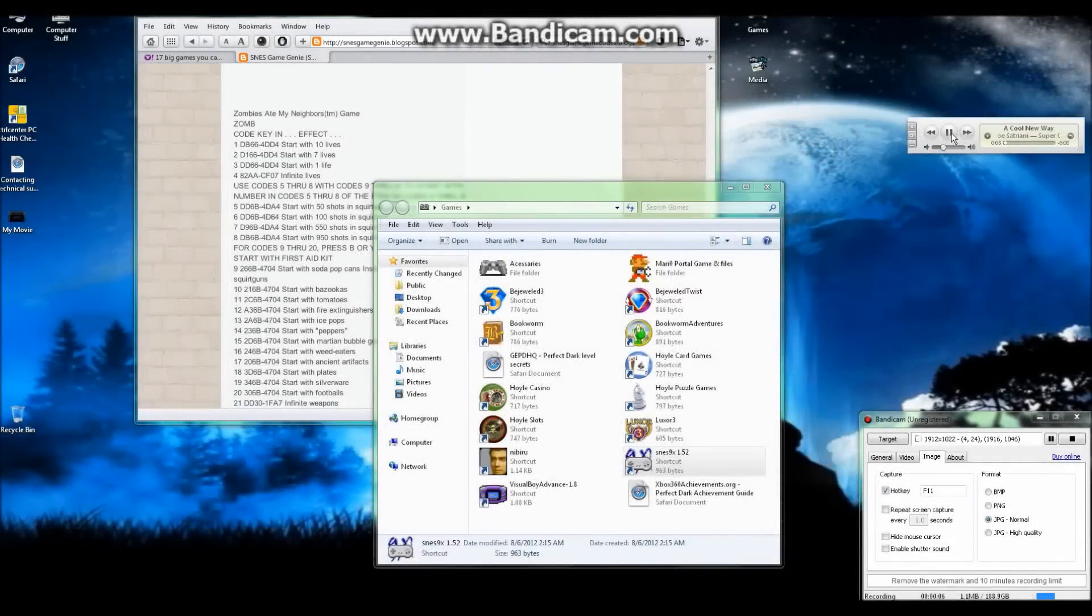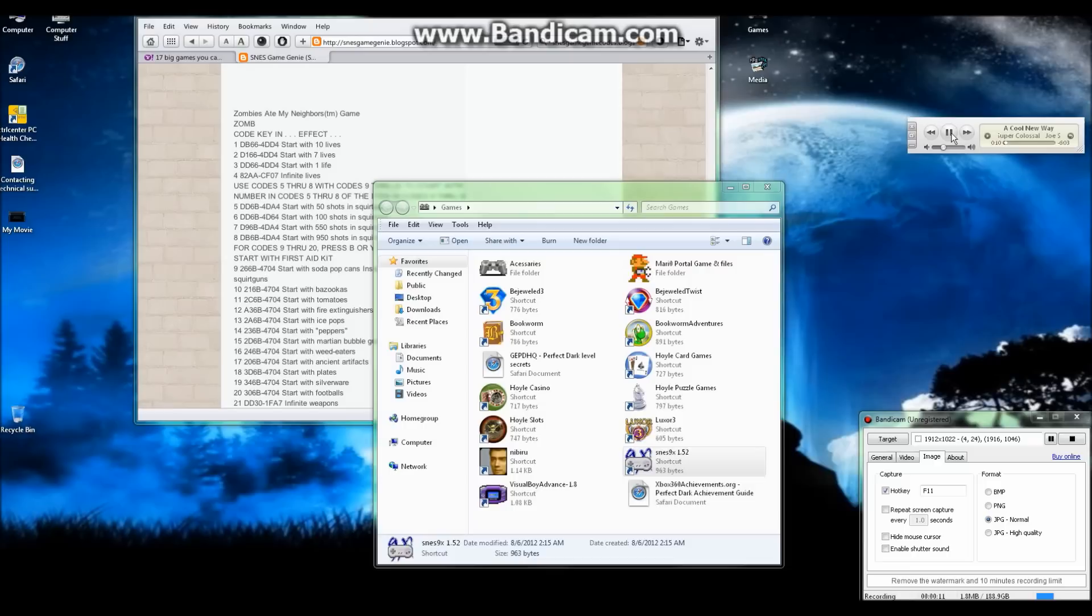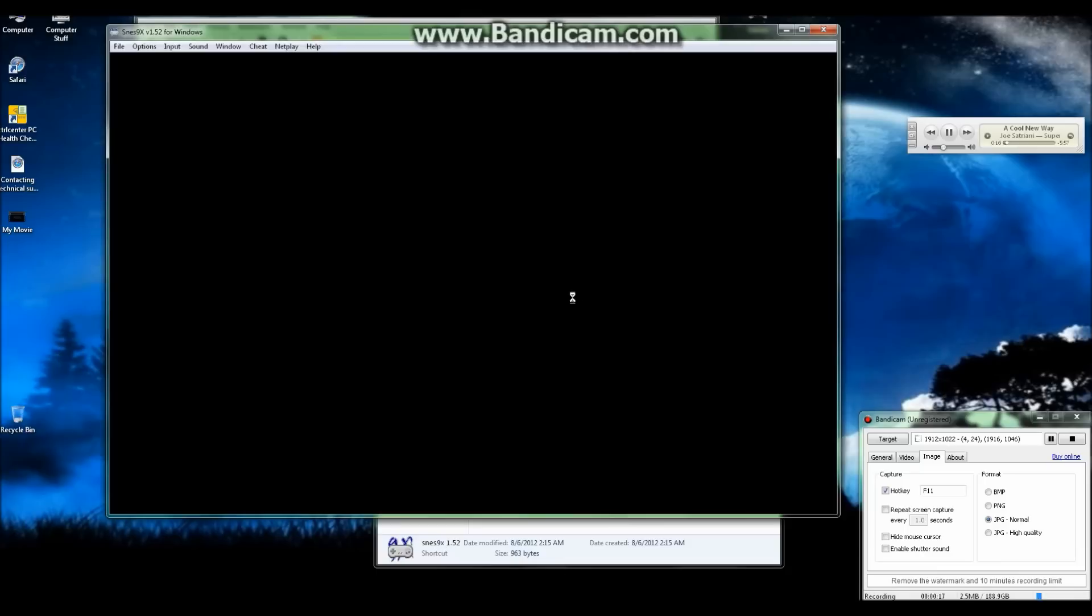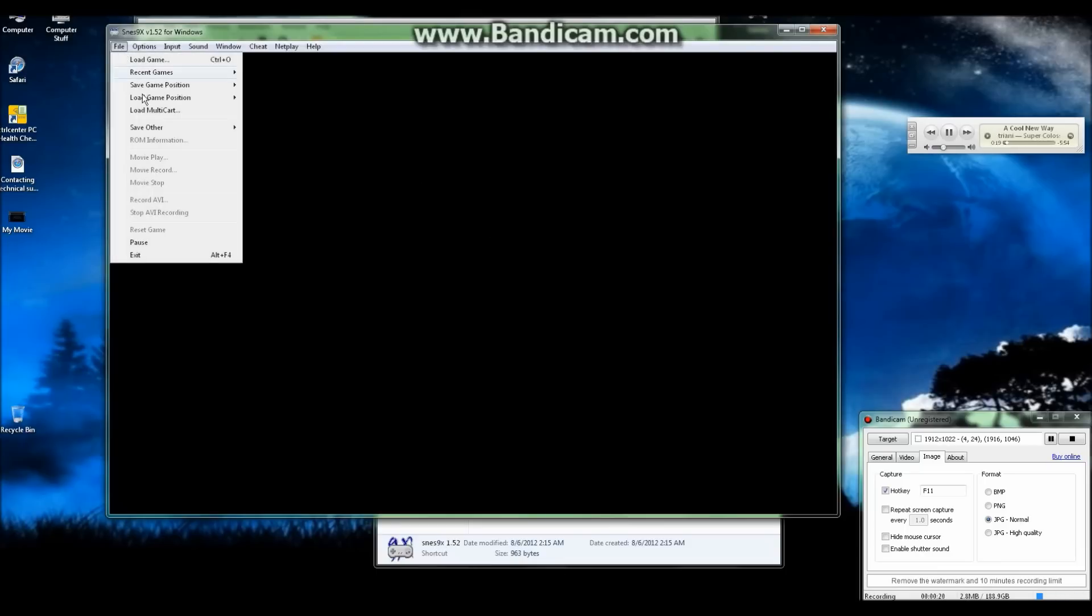In this video I'm going to show you how to apply Game Genie codes to the SNES9X 1.52 emulator for PC and how to have them work. I'm going to be using Zombies Ate My Neighbors as an example.